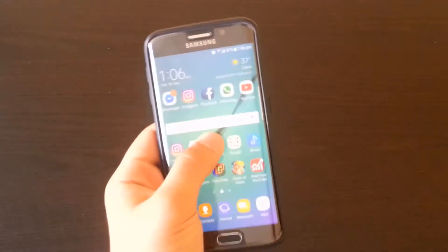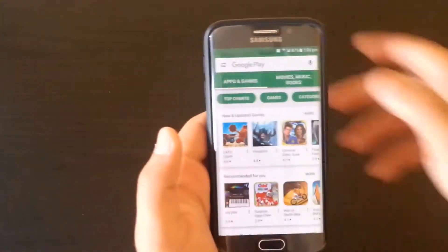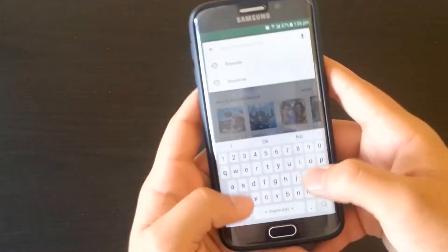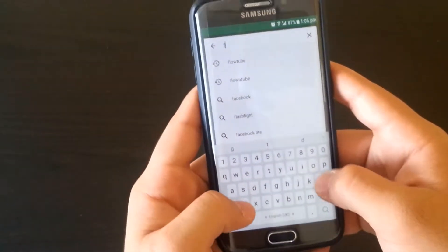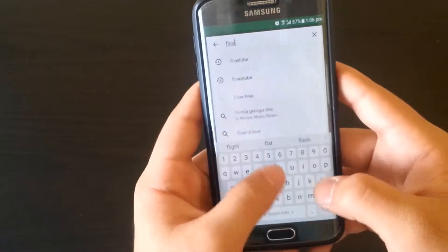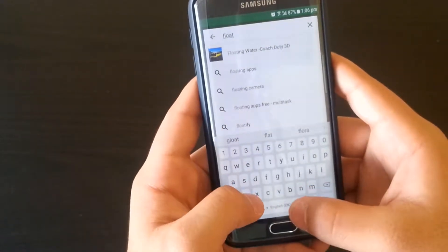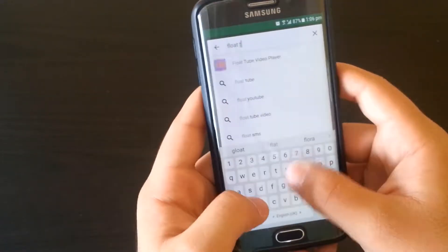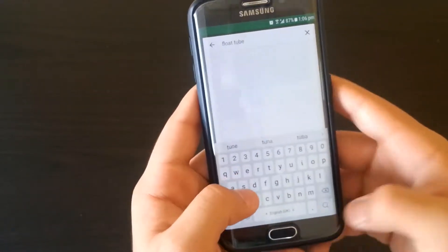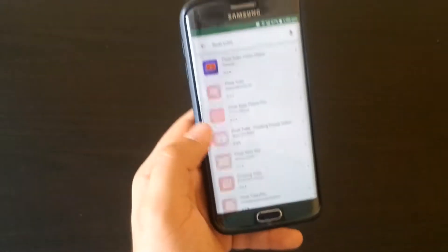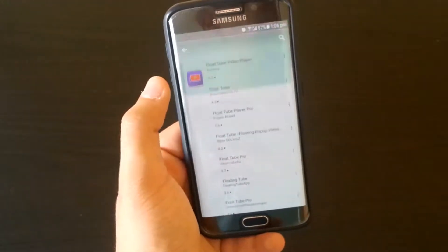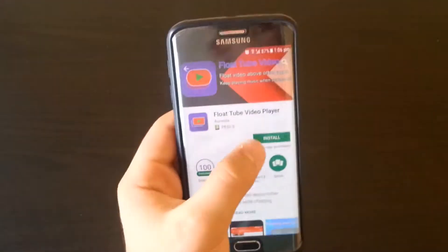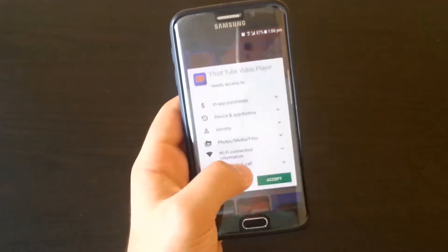First of all, go to your Play Store then download an app called Load Queue App. Okay, and we like this one. Then install.